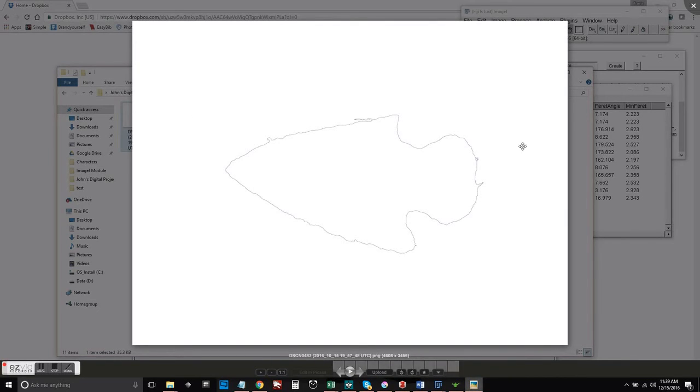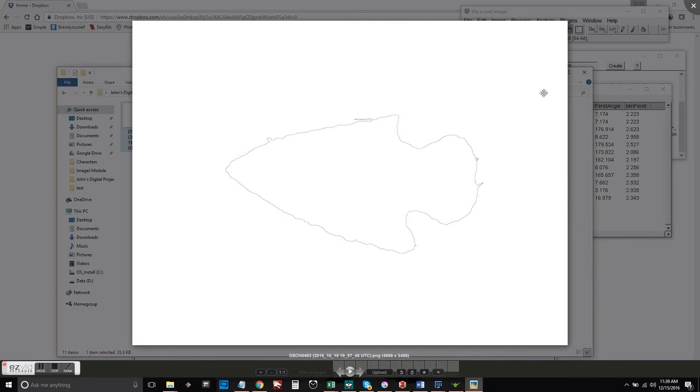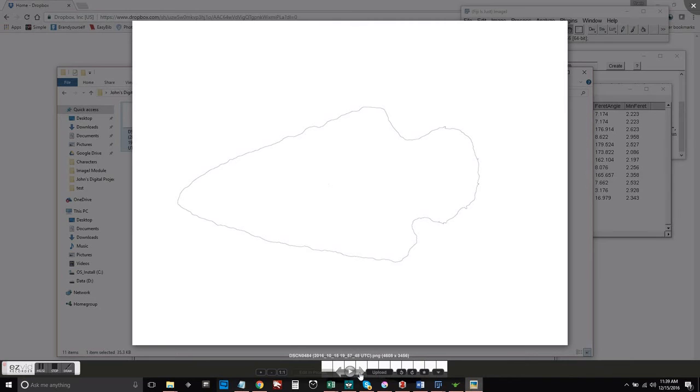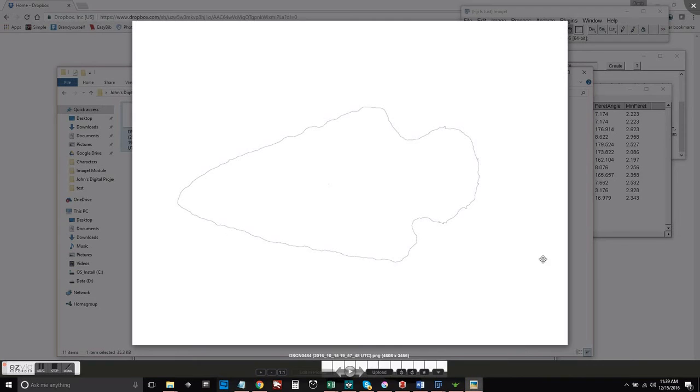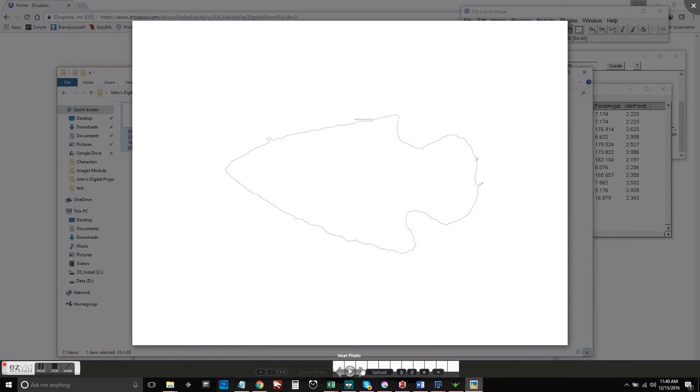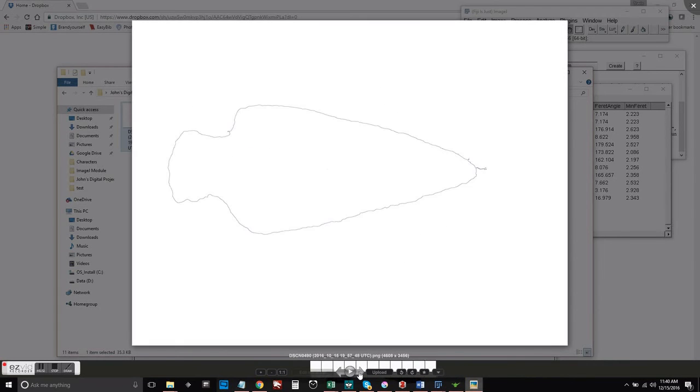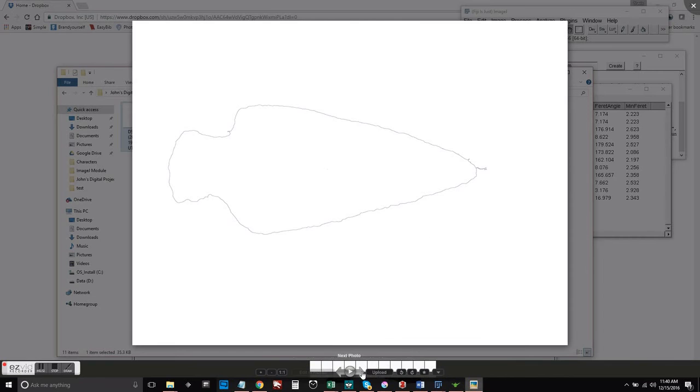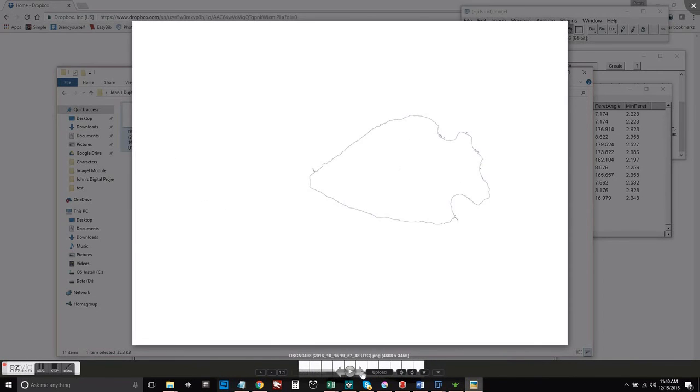And so here we have the other images that we were working on. And one of the great things about this computer-assisted morphometric analysis is it really doesn't matter which direction the projectile point is facing. It will get the same data.